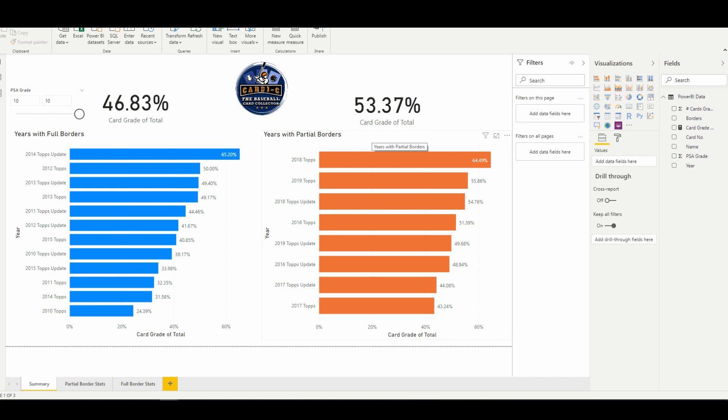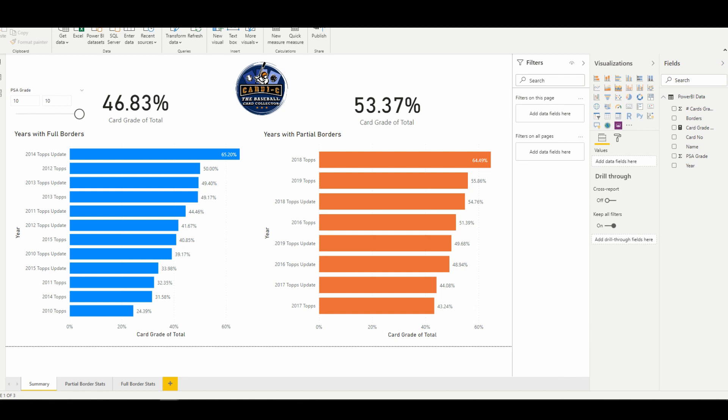So our first insight right off the bat is that it looks like it's easier for you to get a Gem Mint 10 on the years that the design had a partial border—53.37 percent—as compared to those years that had a design with a full border, which were only coming out at 46.83 percent.